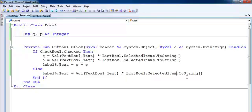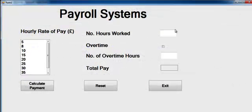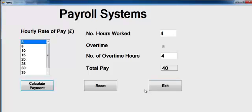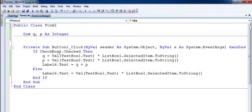The error is right there — it's supposed to be 'Item' not 'Items', take that off. So I'm going to run it again. Let's say we've worked four hours at five pounds — four multiplied by five equals 20, that's correct. Now if this person does four hours overtime, that should give us 40 — correct.